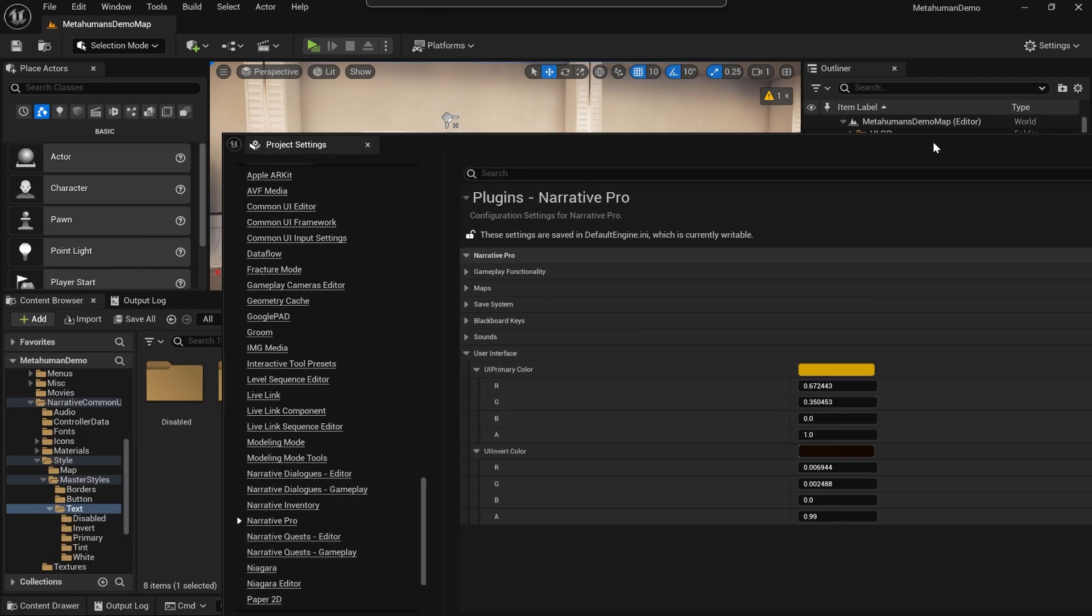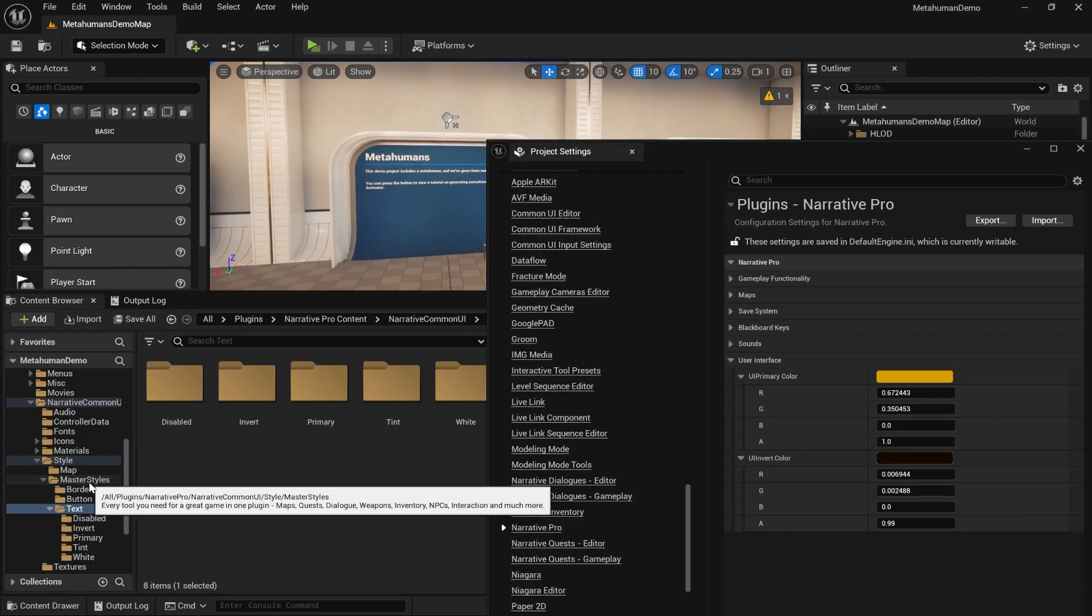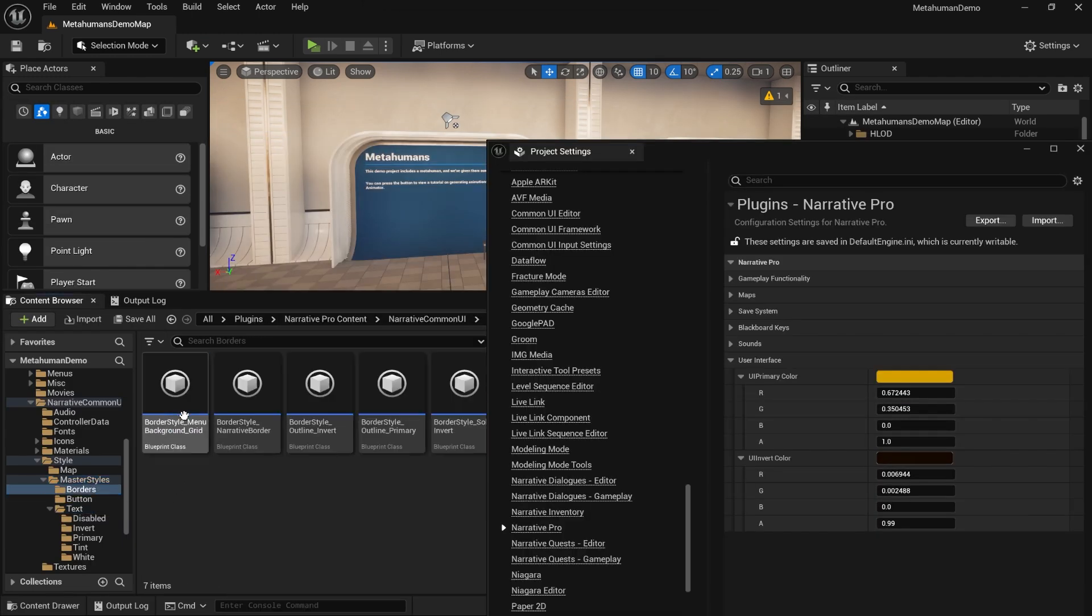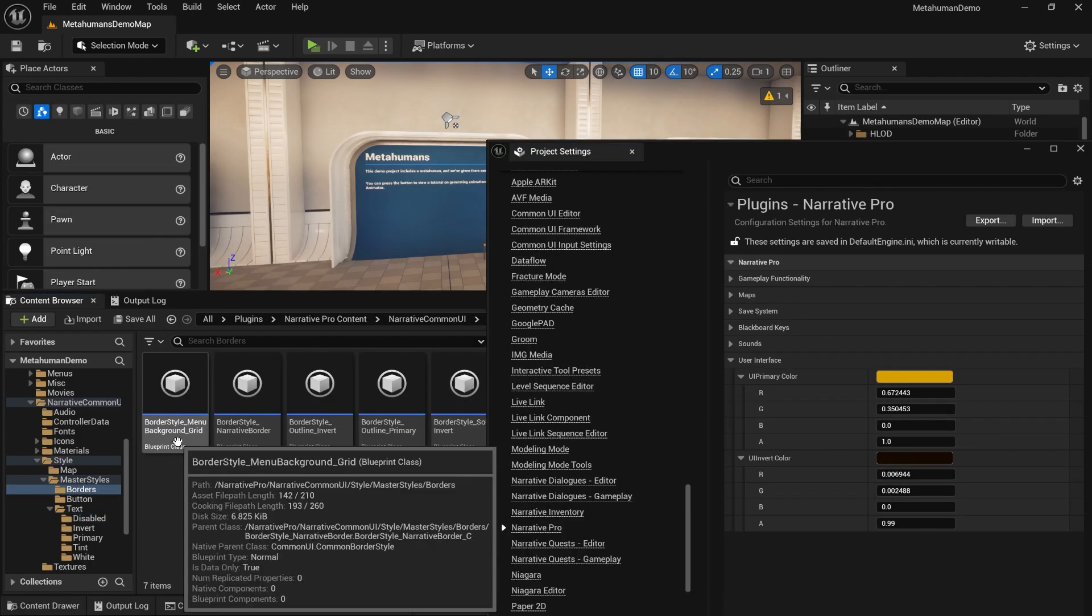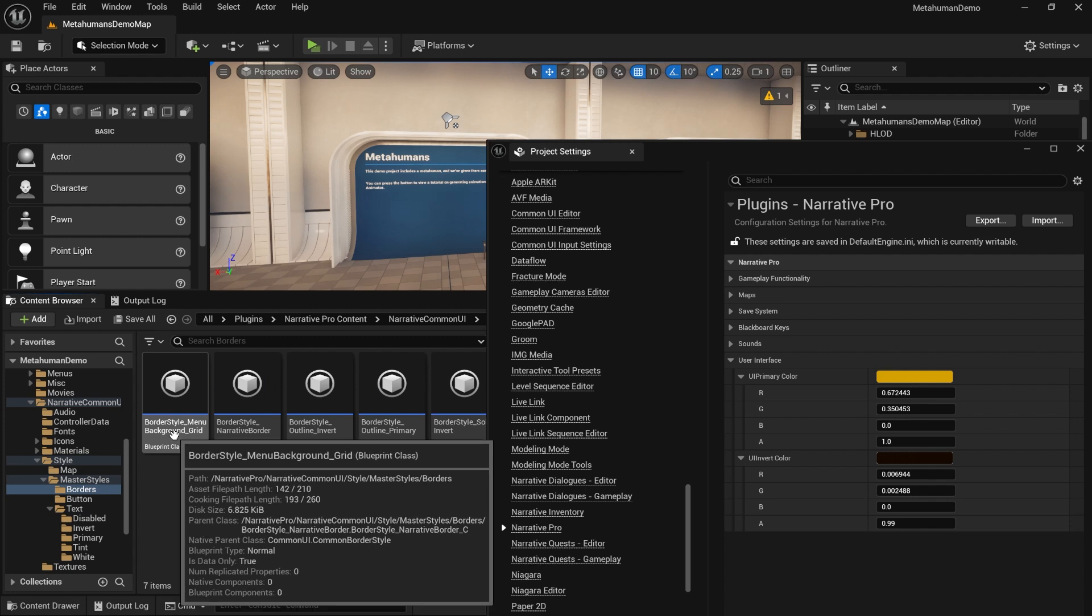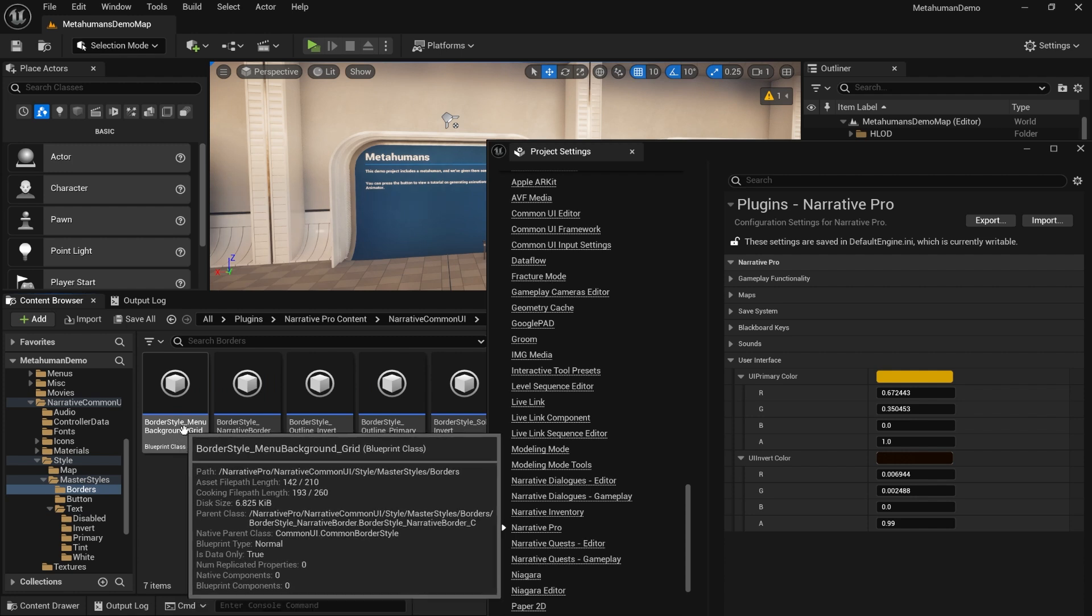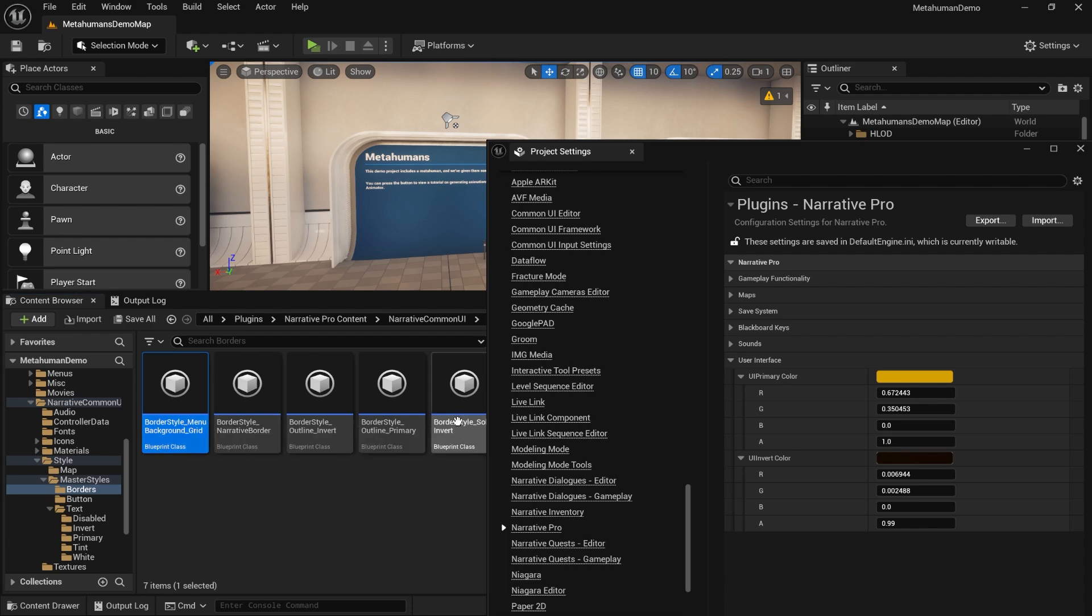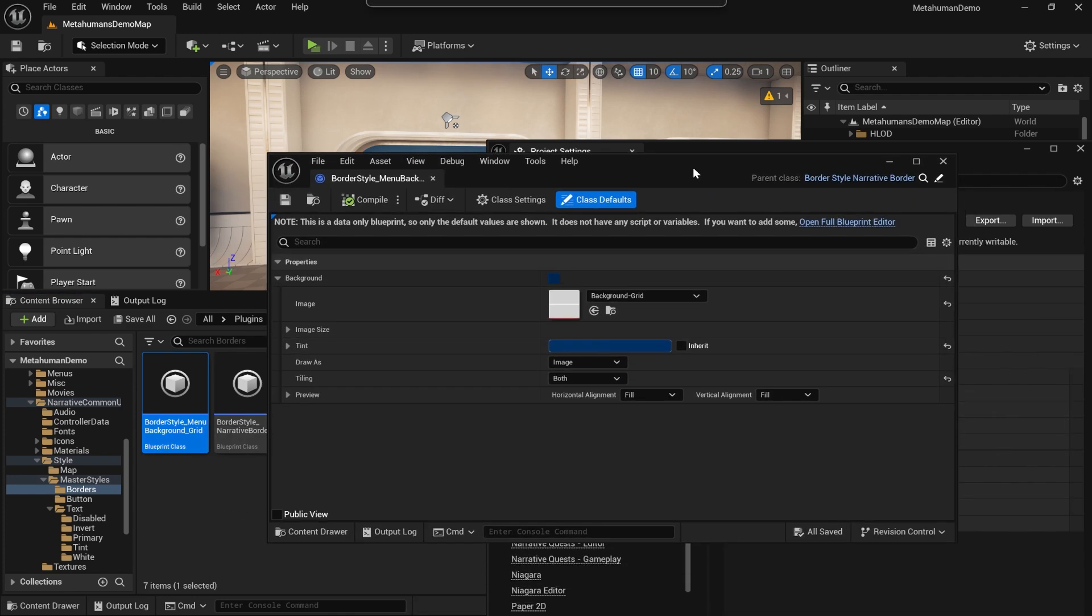If we go to Master Styles, Borders and open the menu background grid, I'm going to copy my brown color by doing shift right-click and then I'm going to shift left-click that color in there and compile and save.